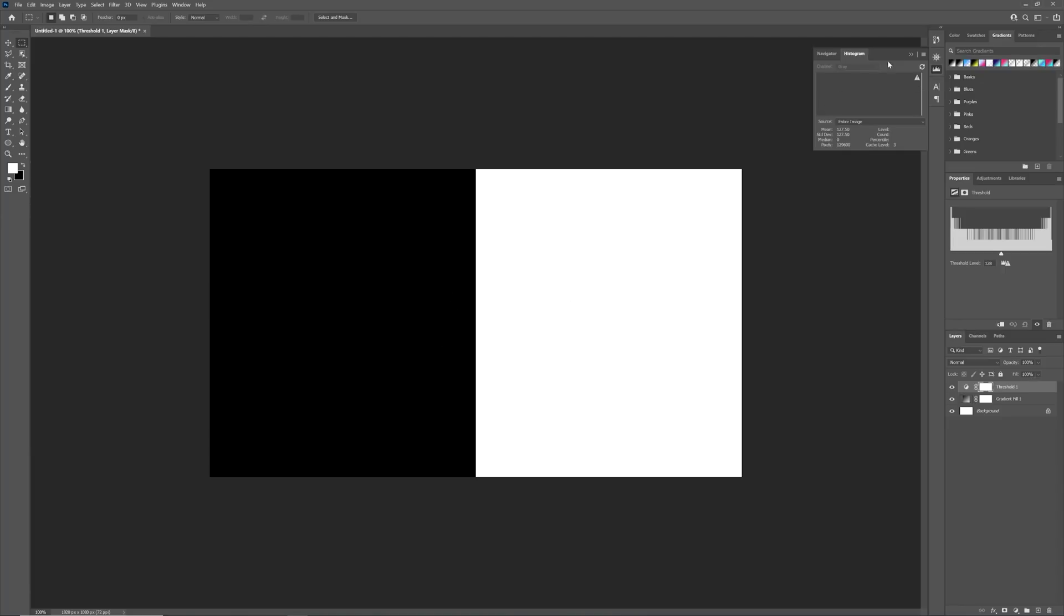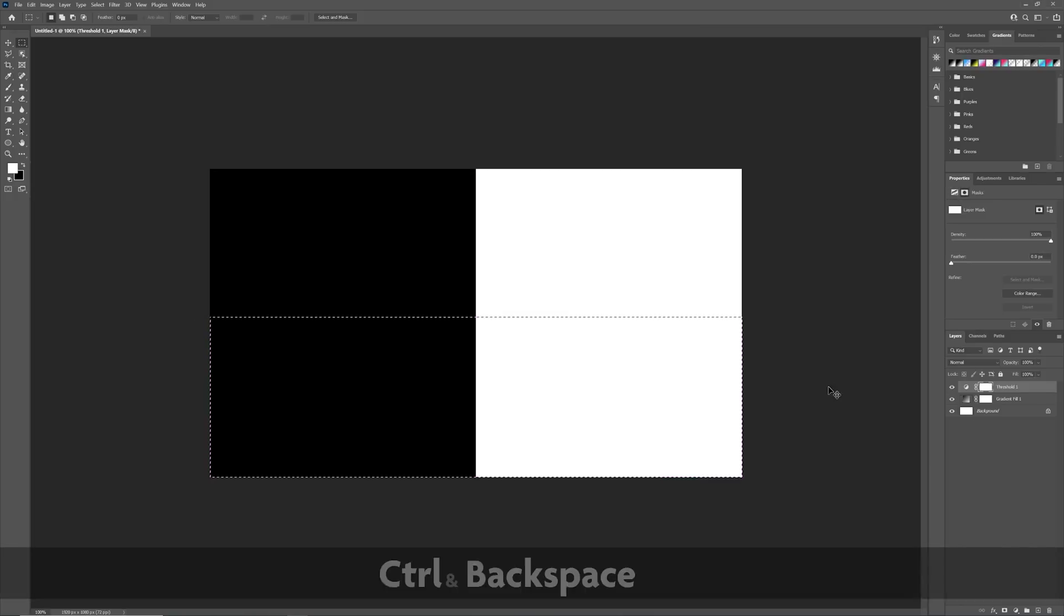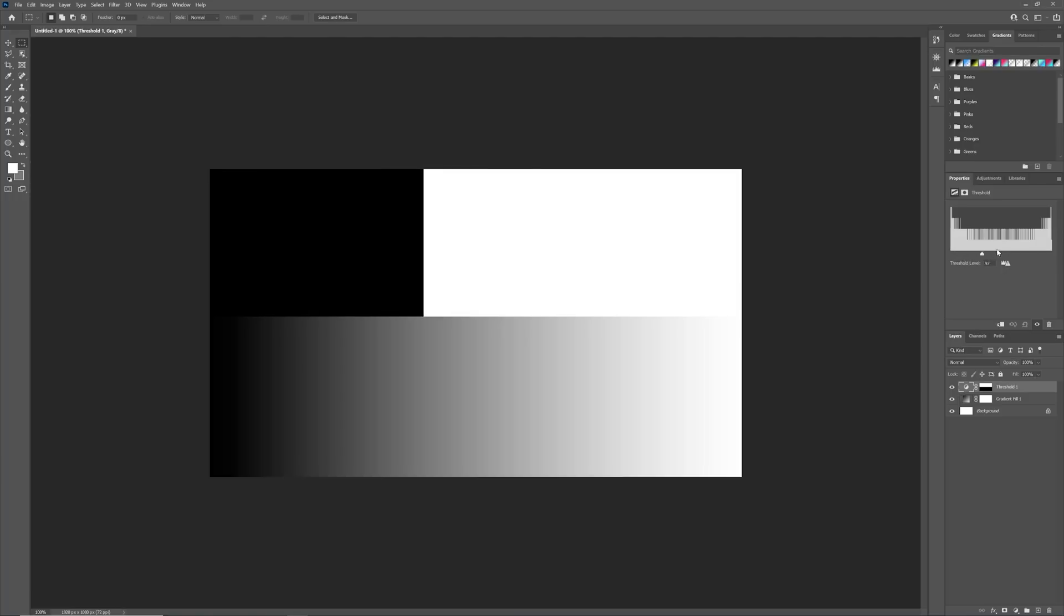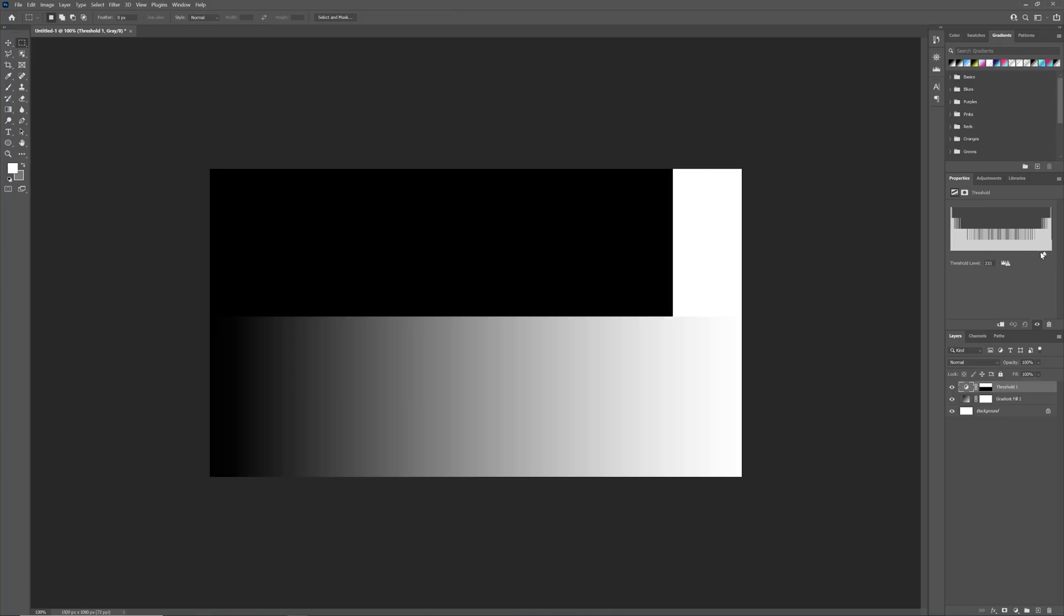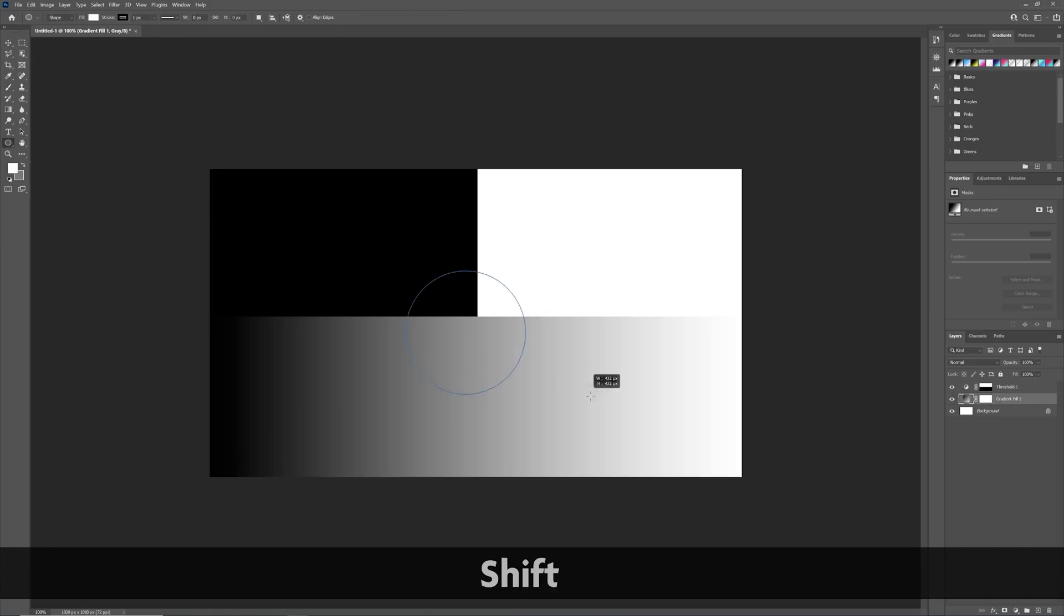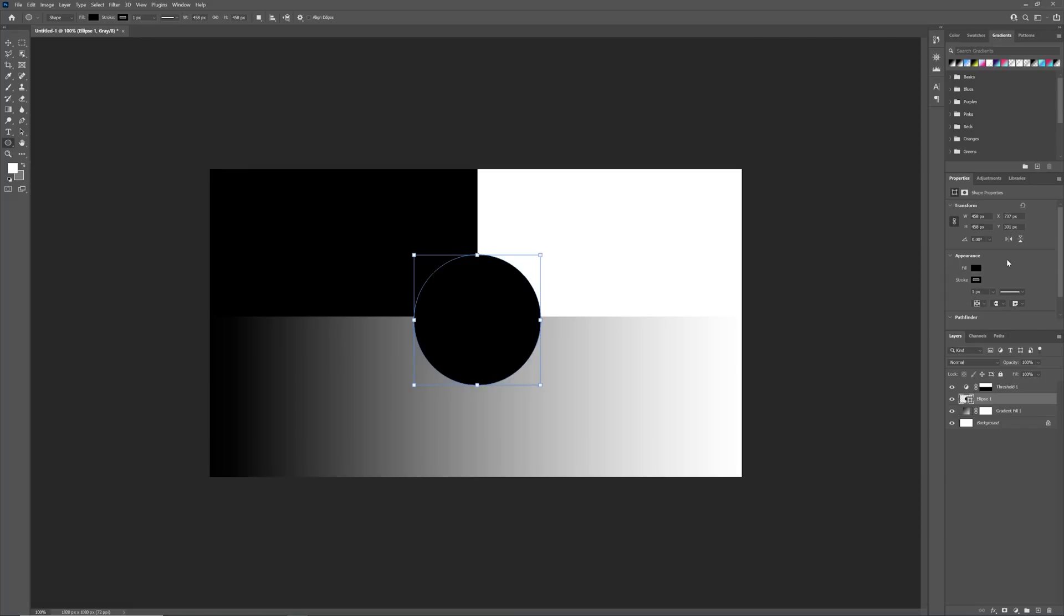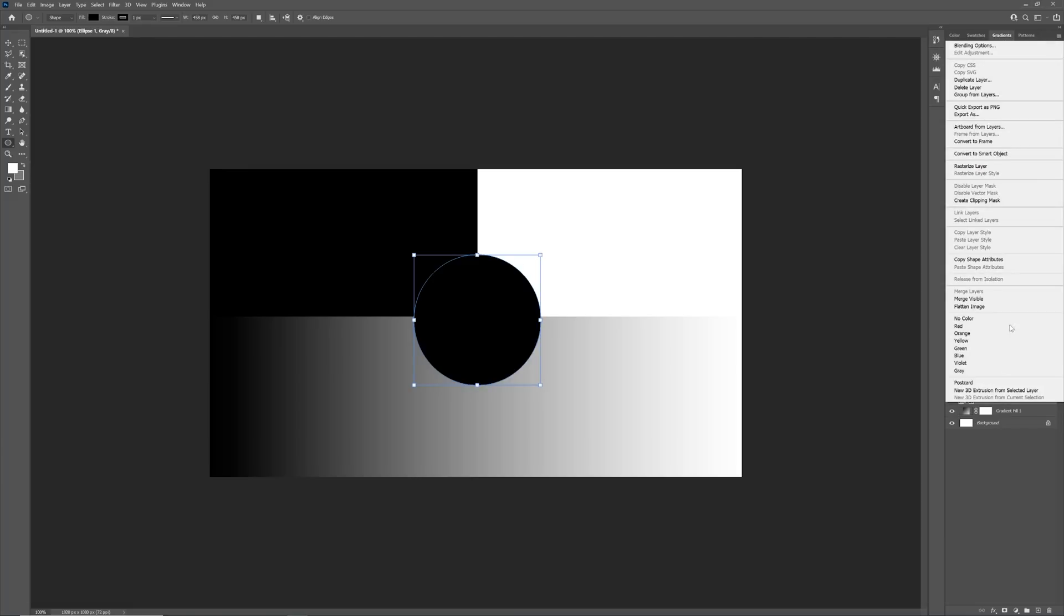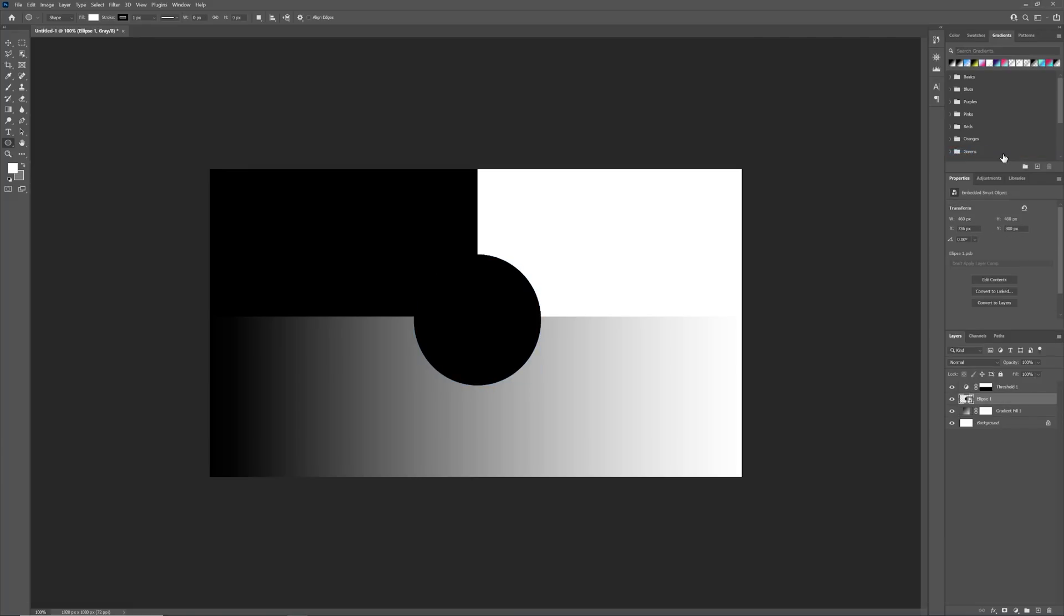I'll quickly mask out part of the Threshold Layer. Now you can see both the gradient and the effect that the Threshold is having on it. The Threshold has its own histogram, showing the range of values of our gradient mapped out with the darkest on the left and the brightest on the right. Values to the left of the slider will appear black, and values to the right will appear white. I'll add an ellipse and change its color to black. Because it's already 100% black, the Threshold will have no effect on the ellipse.